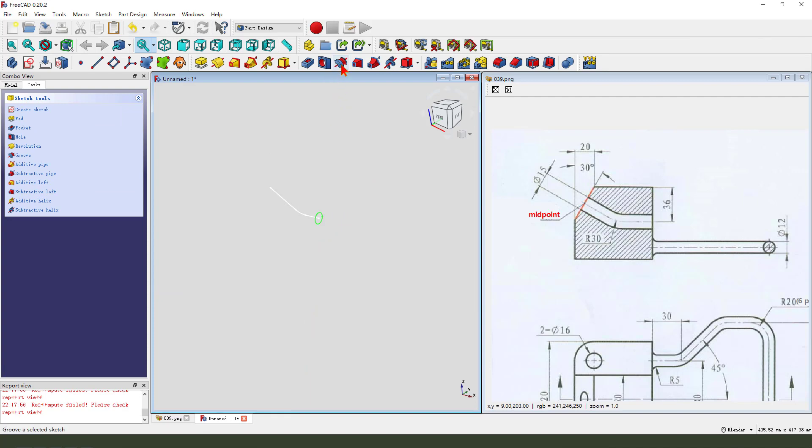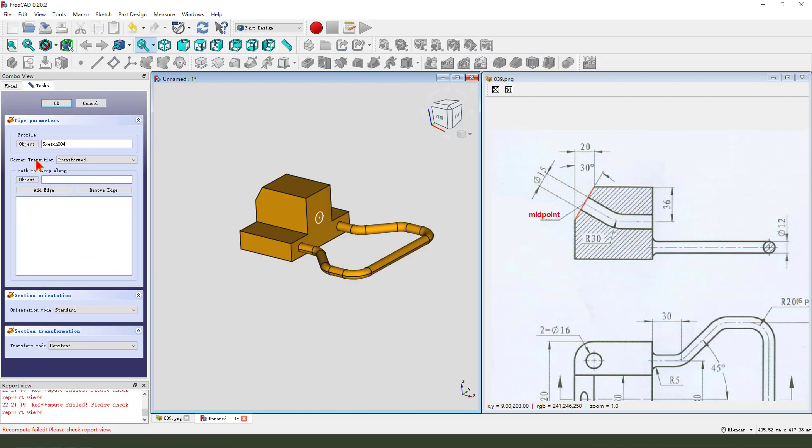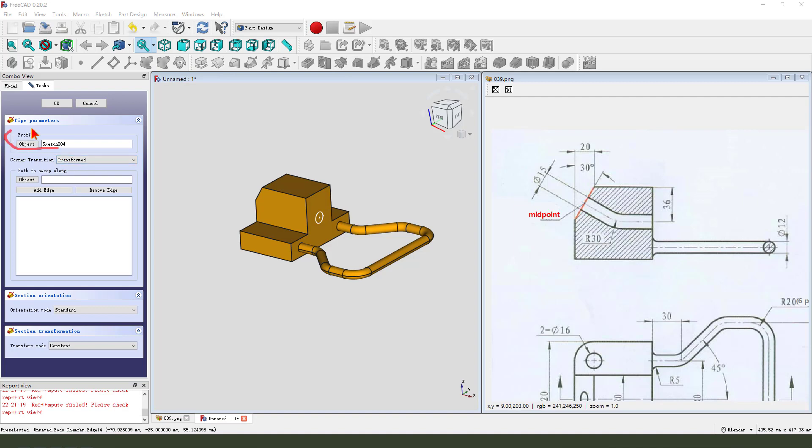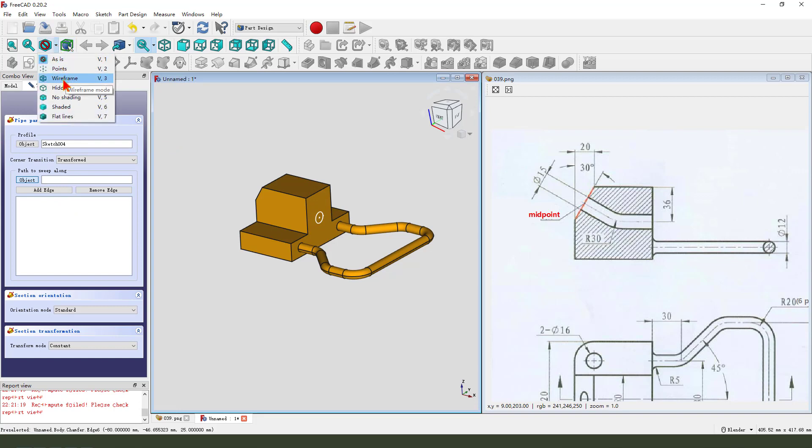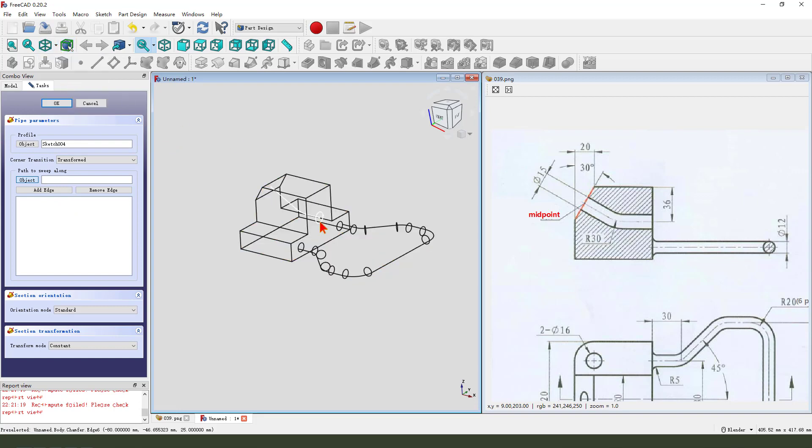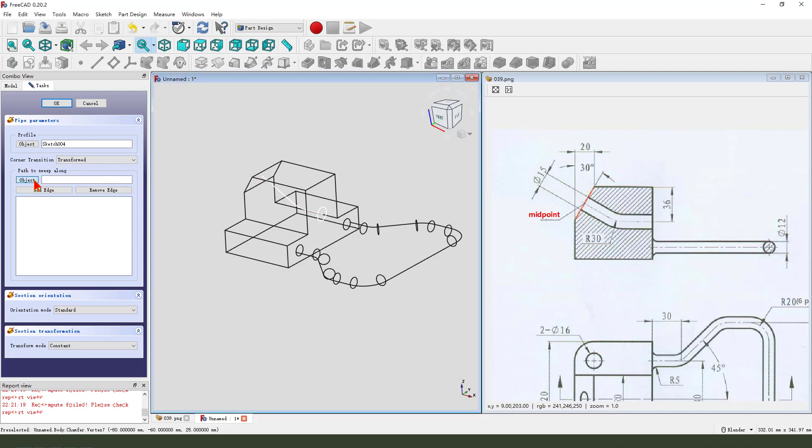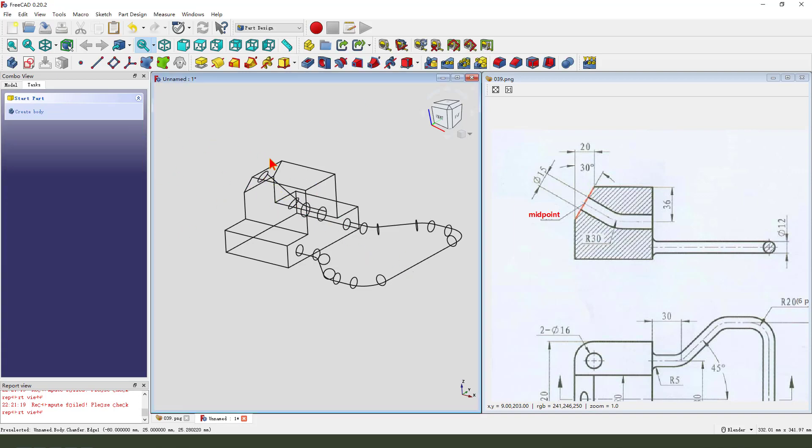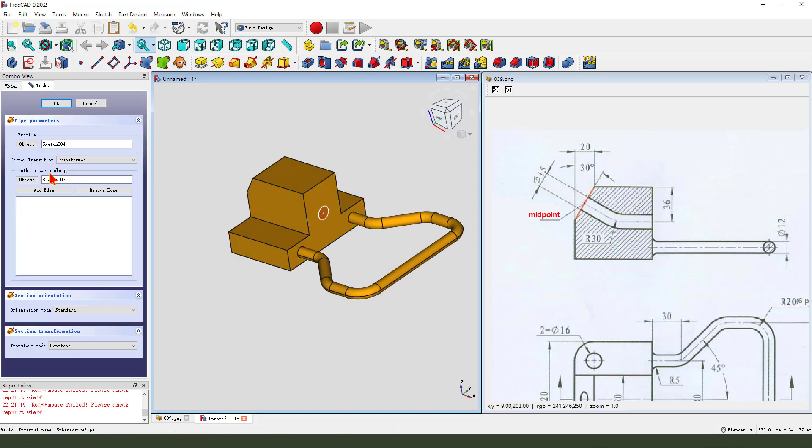Then we select additive pipe. The profile is sketch zero four, the arc. Then we object, we need to change the frame to freeNet. Object path, we need to select this path. We need to go back.